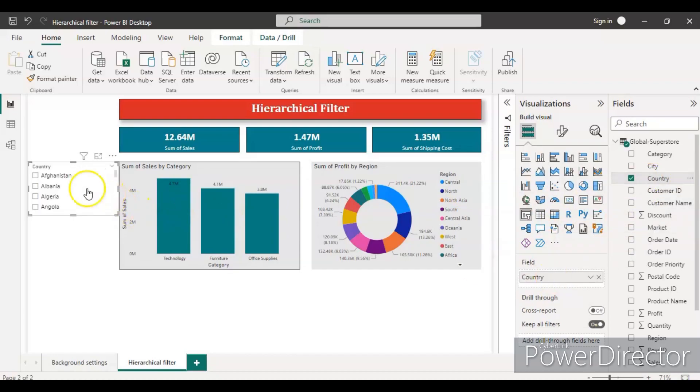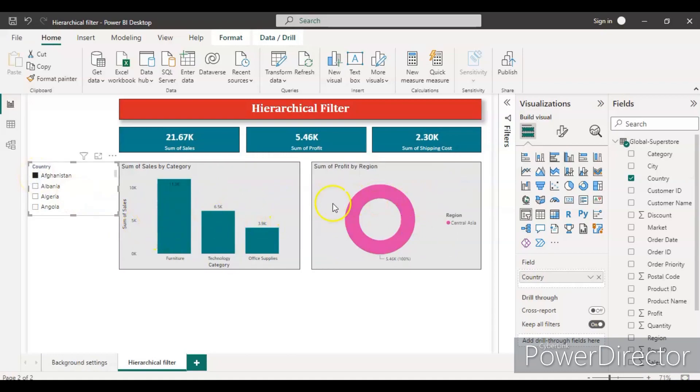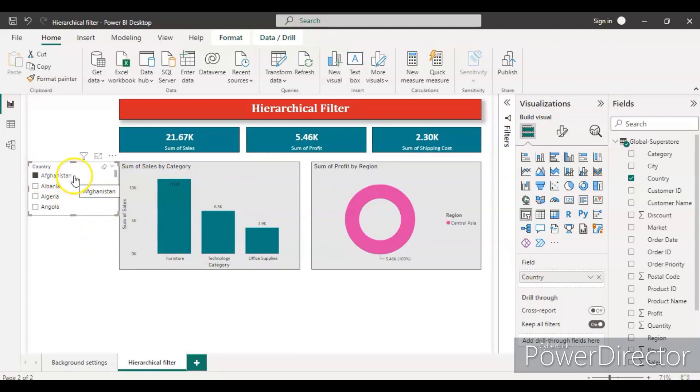Now I have all the countries. If I apply a filter for a country like Afghanistan, these values will change from the dashboard. And if I wanted to further drill down for a city, I can't do it because I have only one filter which is the country level.